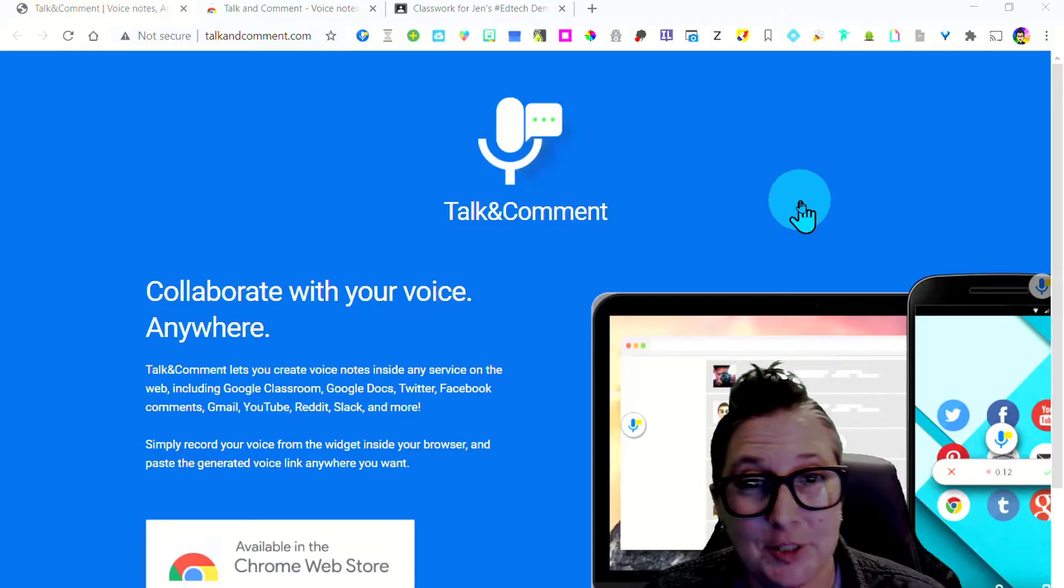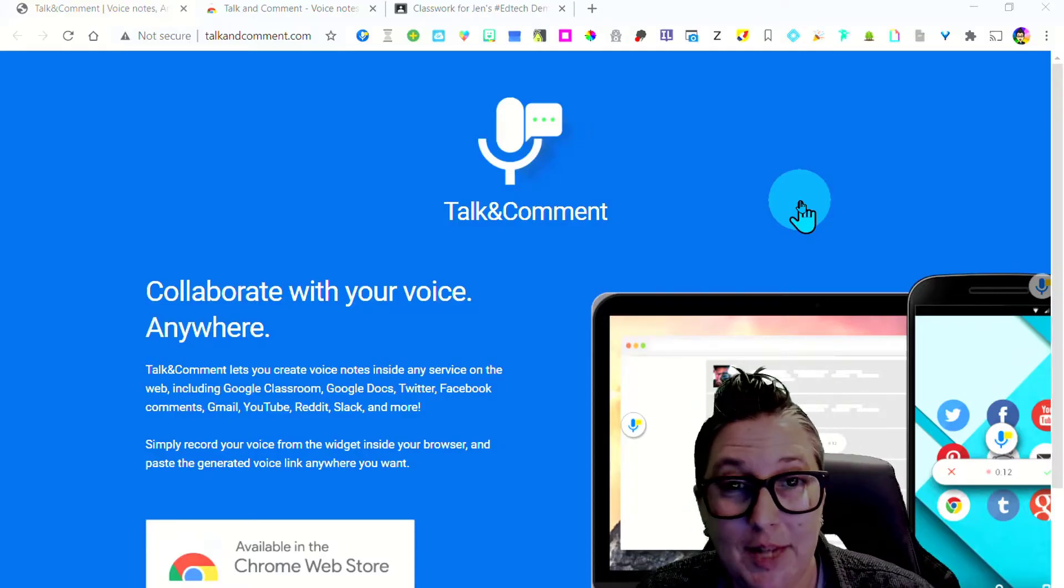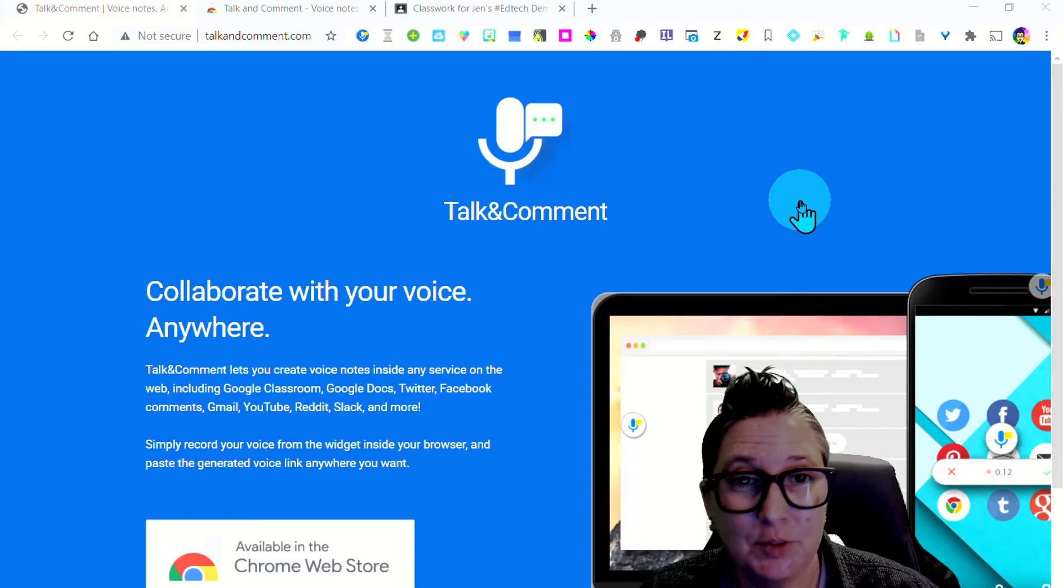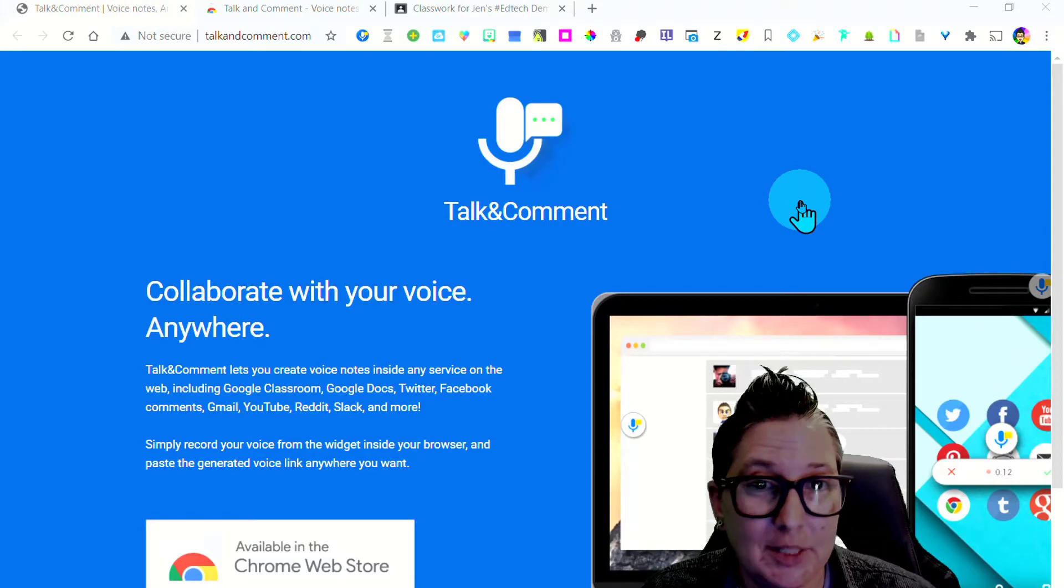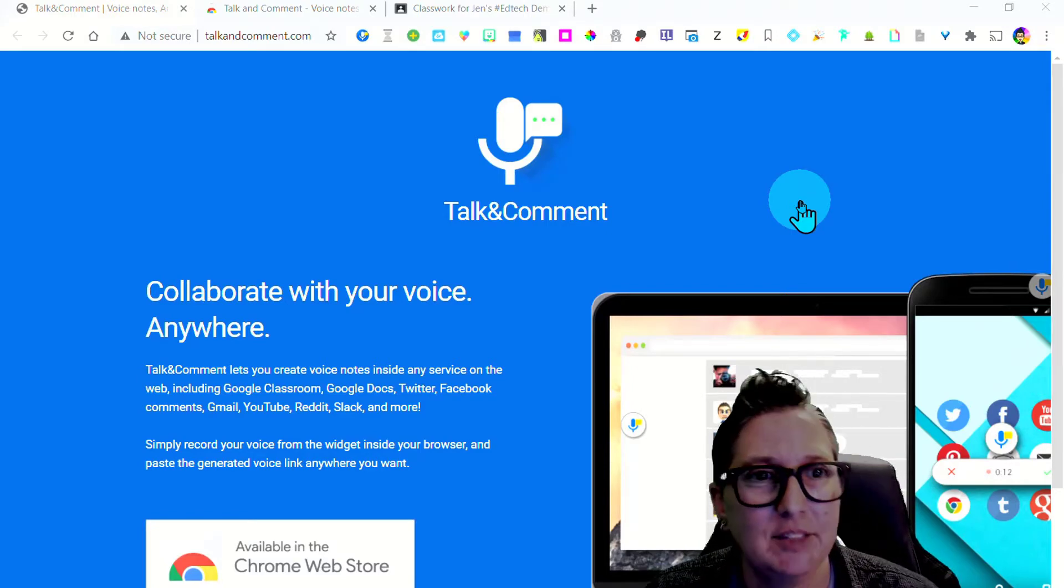Hey, it's Jen with another Tech Tips 411 quick tip. Today I'm going to show you how to use a Chrome extension called Talk and Comment.